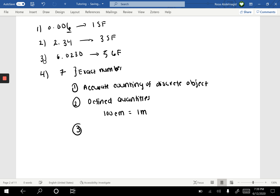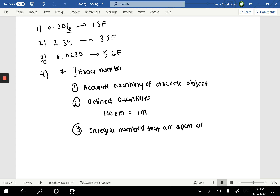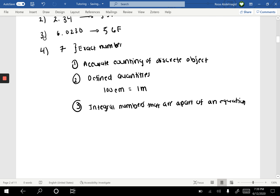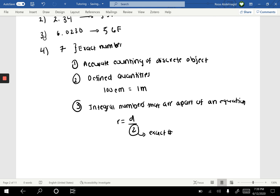The third condition is integral numbers that are part of an equation. Most equations include exact numbers. For instance, the radius equals diameter divided by 2 — the 2 in that equation is an exact number.